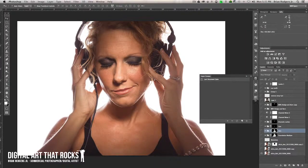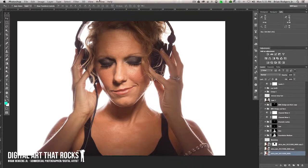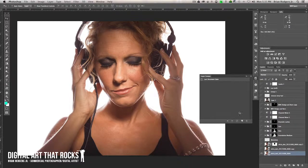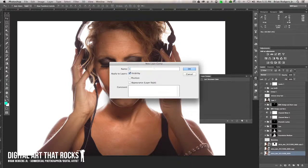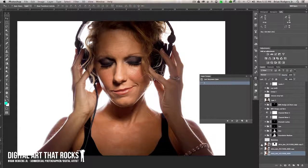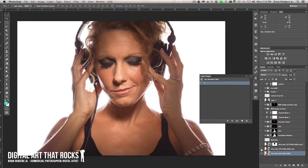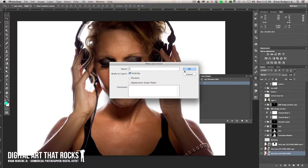I'm going to start from the base file here and show this at different states of the retouch. I'll start with the first base image and make a layer comp. If you don't have it in your panel, go to Window, then Layer Comps to open it. I'll make my first layer comp and just call it one. You've got visibility, position, appearance — usually I just keep it on visibility and name it. I'll name it one because we're going to have a series of about ten of these. Click okay, then go to the next image and add another layer comp — this is a pretty big change adjusting the contrast, so I'll call this two. Click okay.